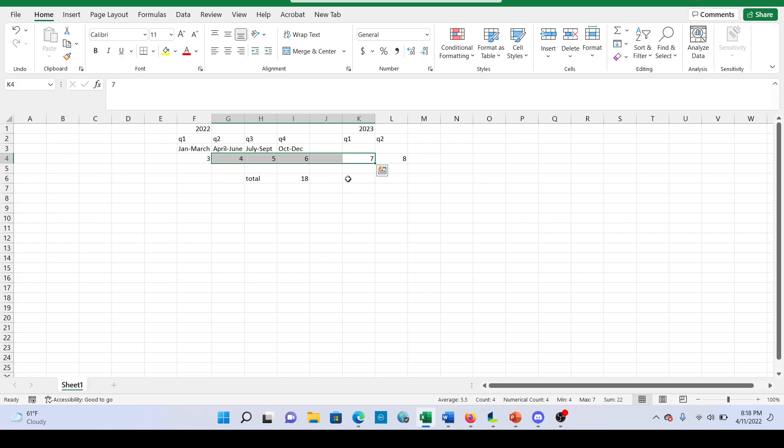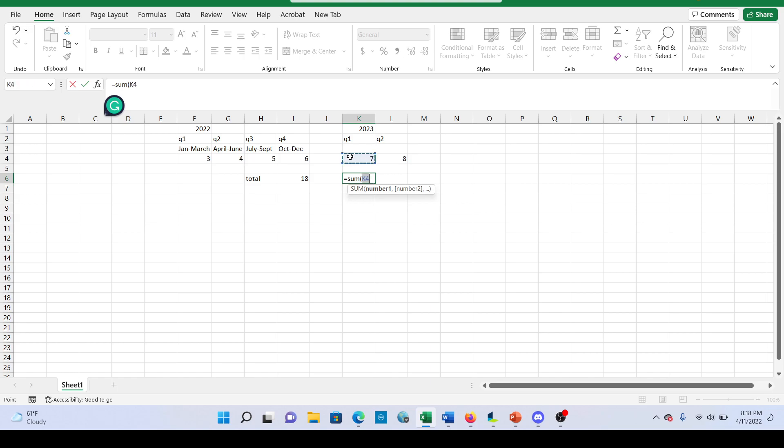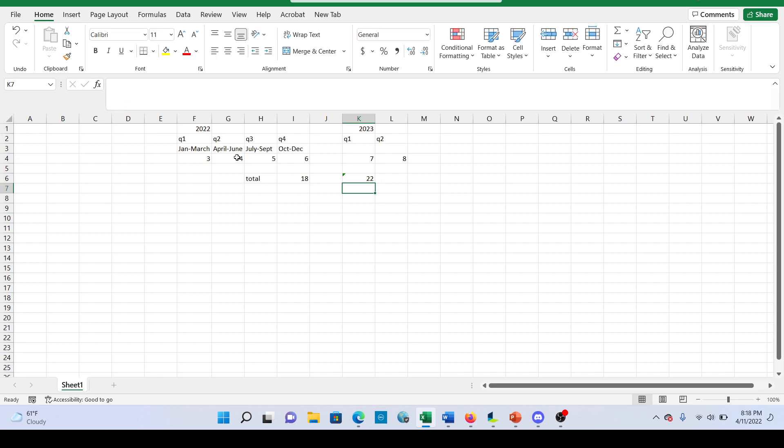So let's just calculate the new trailing 12 months. So we'll do sum 1, 2, 3, 4. Now we have 22 as our new earnings per share.